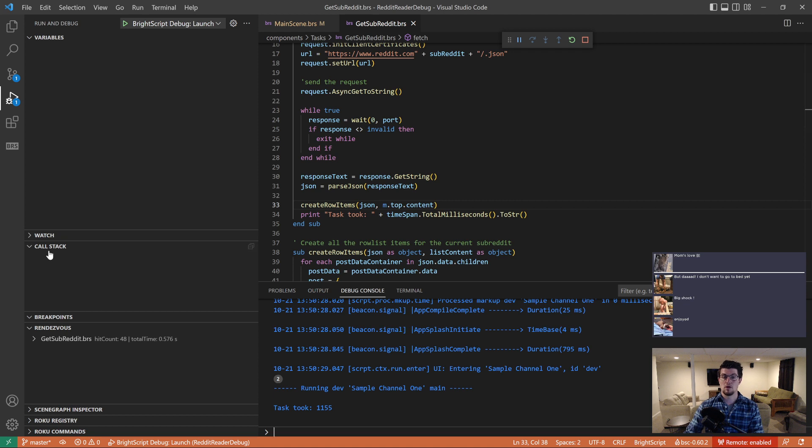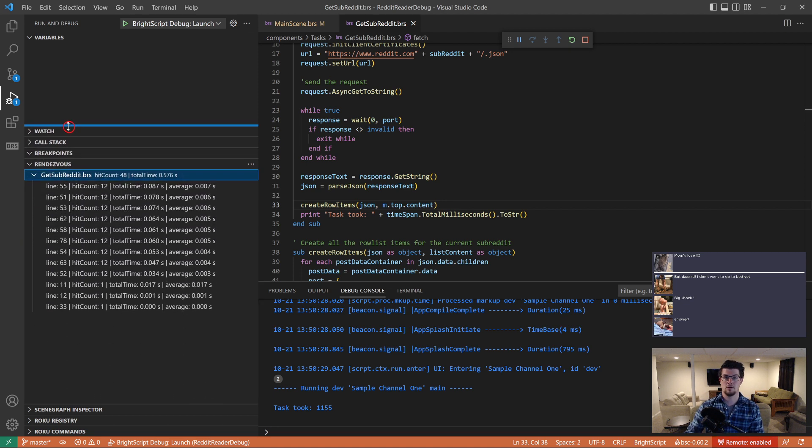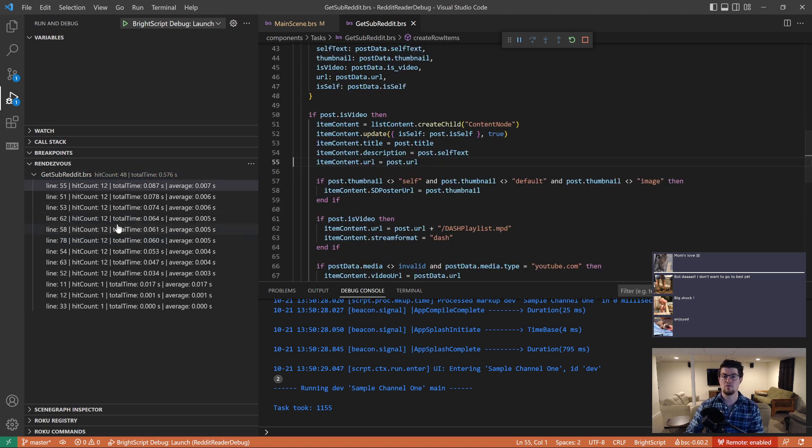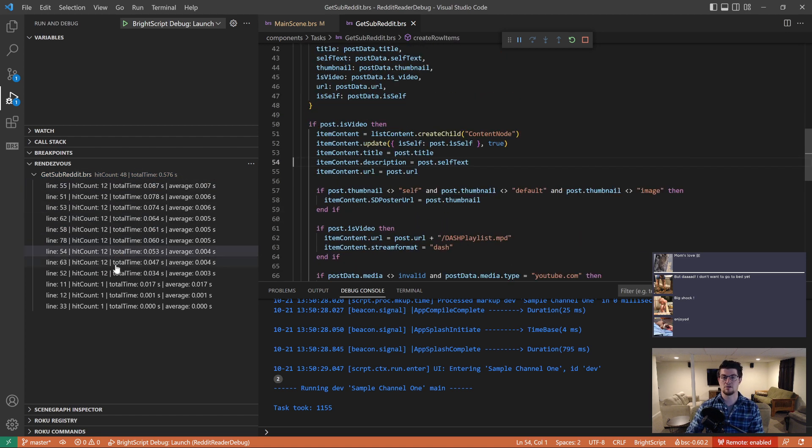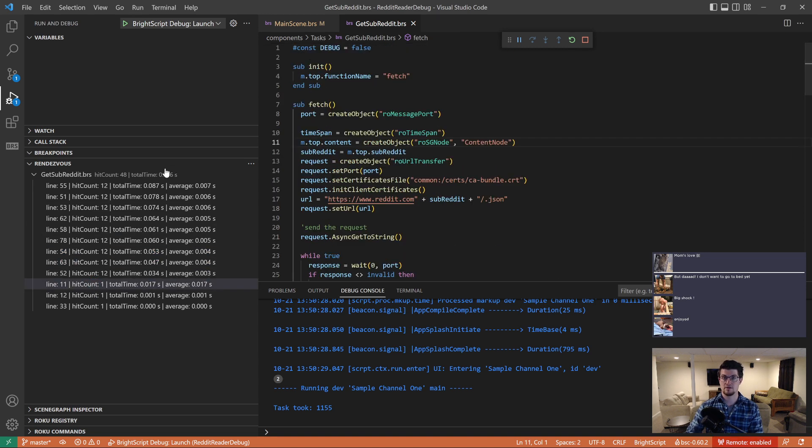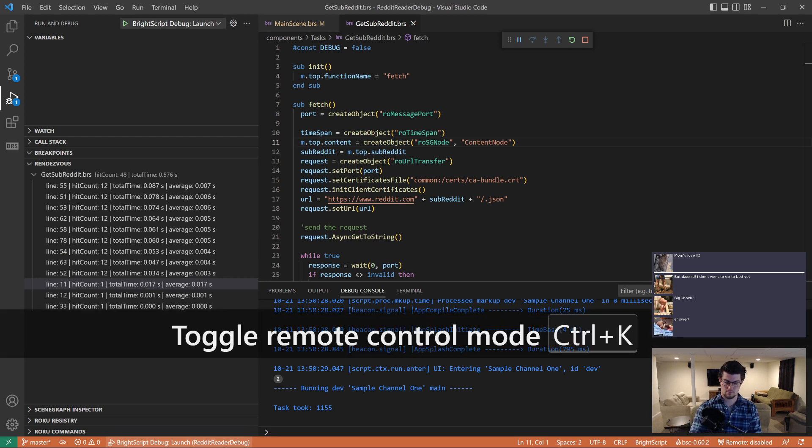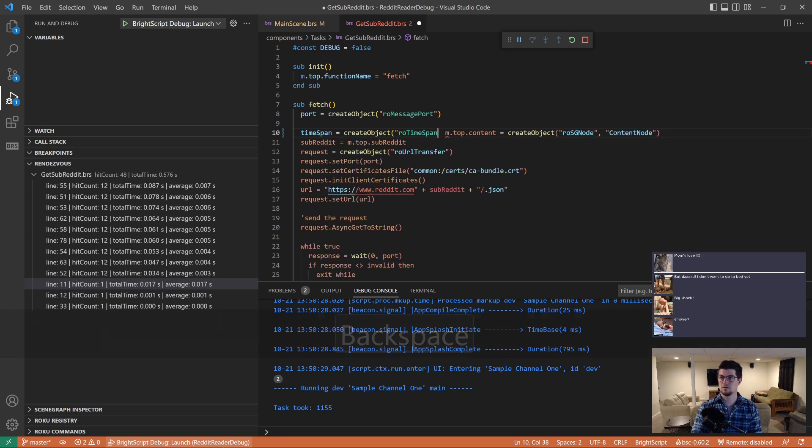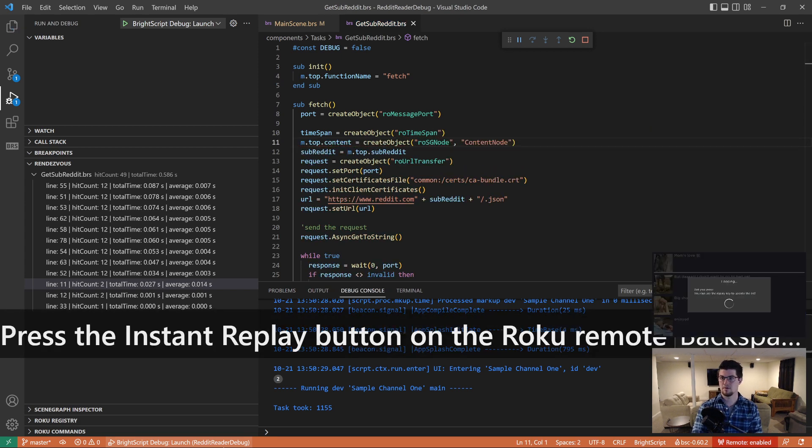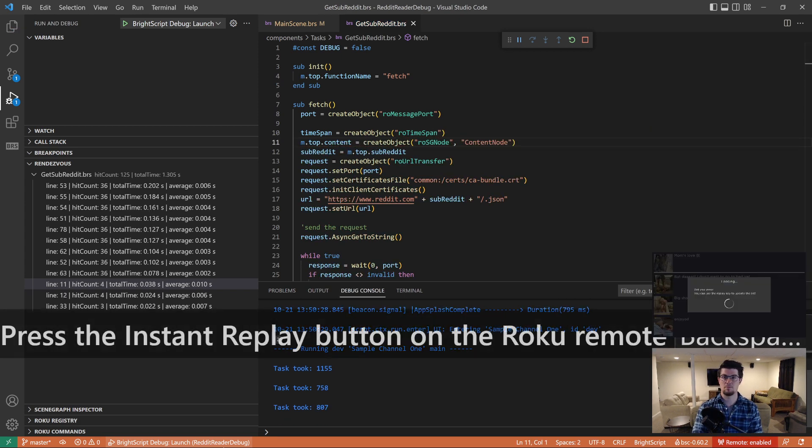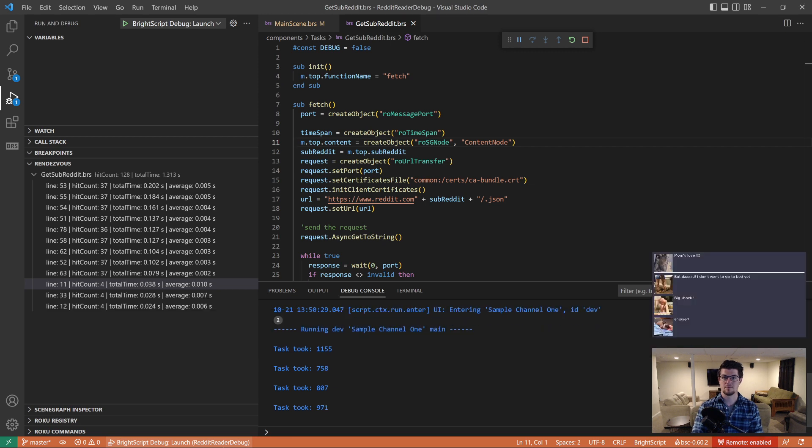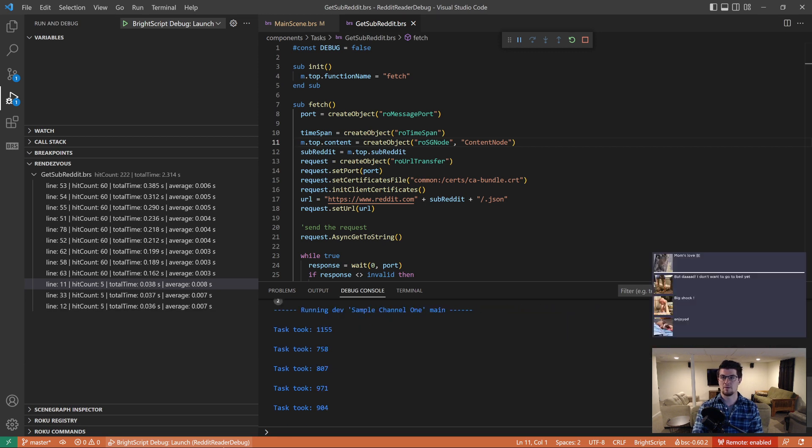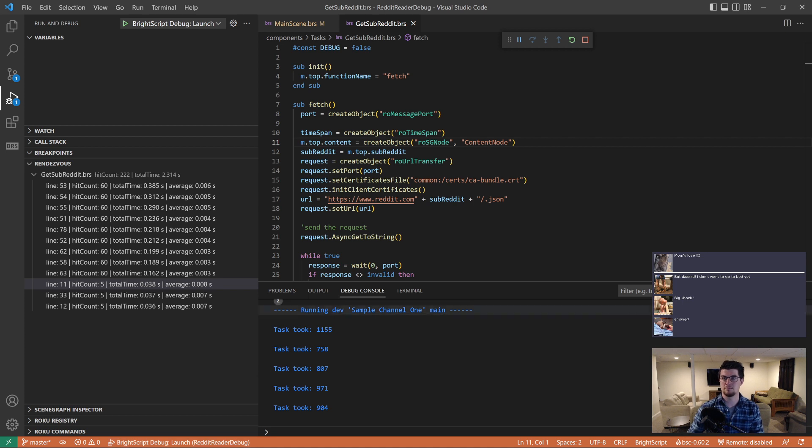So over here on the left, there's a rendezvous panel. And I'm going to make this just a little bit bigger. And this is showing you all of the places that rendezvous have happened. And you can click on these and it'll take you right to the line that it occurred. It gives you the total amount of time that each rendezvous took. And I'm going to press the replay button just a few times. As I replay, the rendezvous just keep going up and up and up. So we have a lot of rendezvous happening.